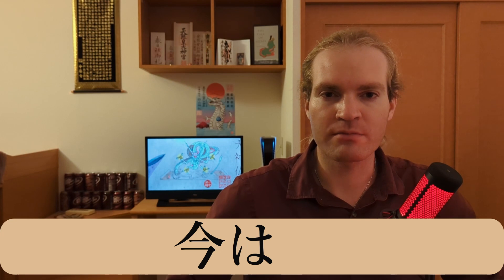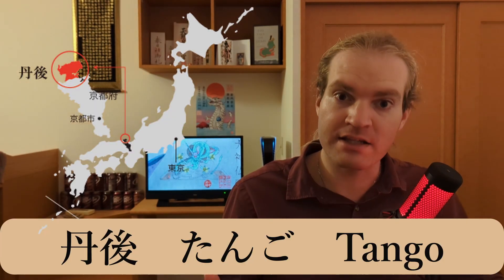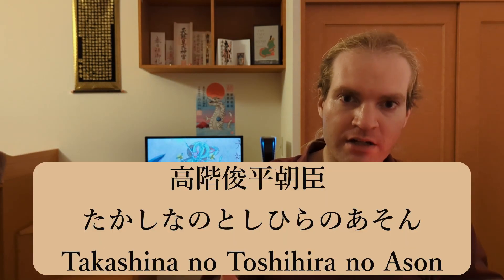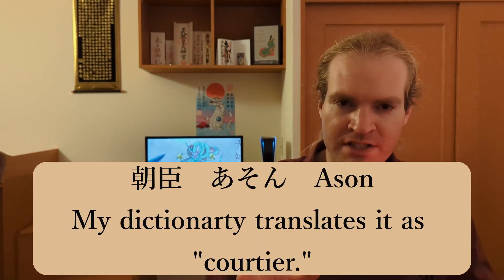Once upon a time, there was a man who was the former governor of the province of Tango. His name was Takashina no Toshihira no Ason. The Ason, however, was not actually part of his name. It was an office in government, his position. So he was a nobleman, fairly high-ranking. This story begins after he has entered the Buddhist priesthood and become a Buddhist priest.